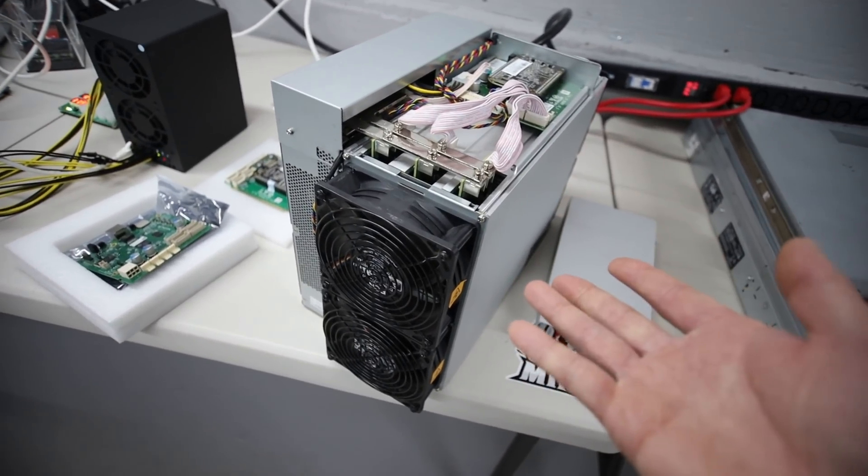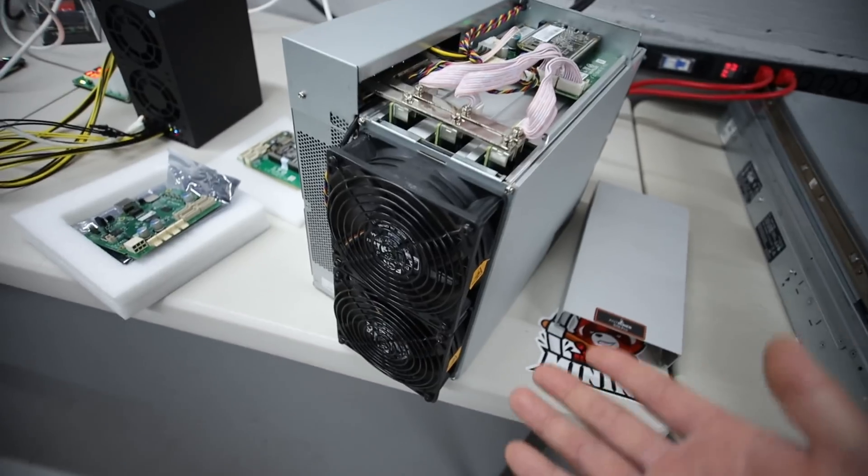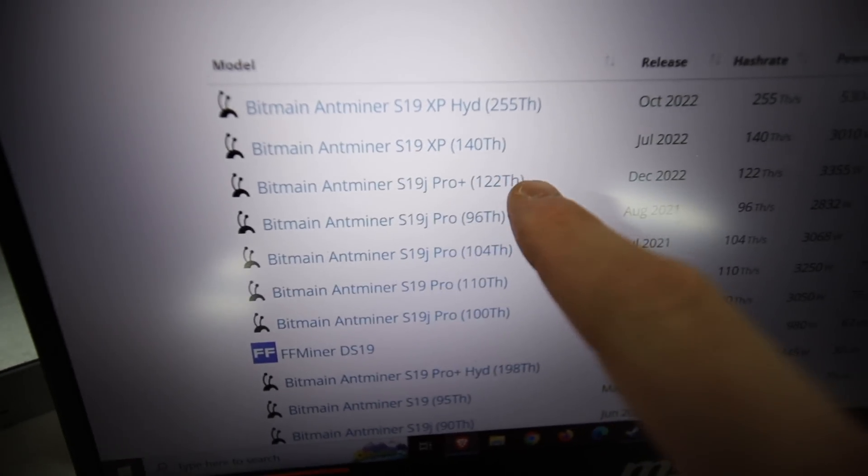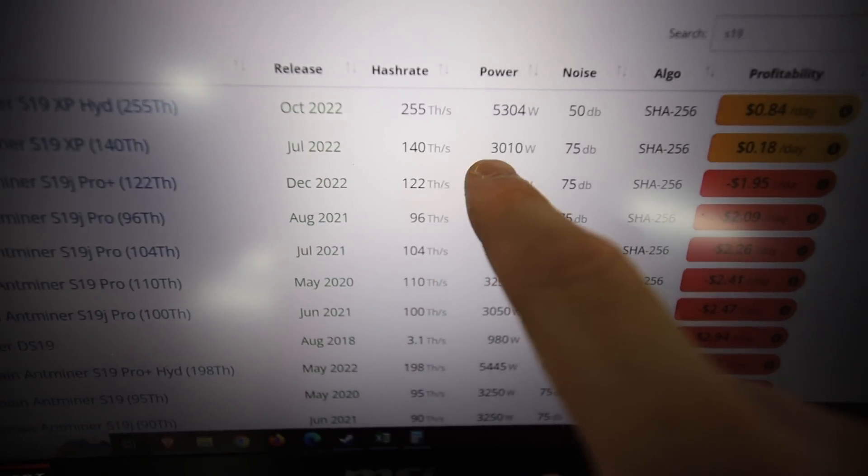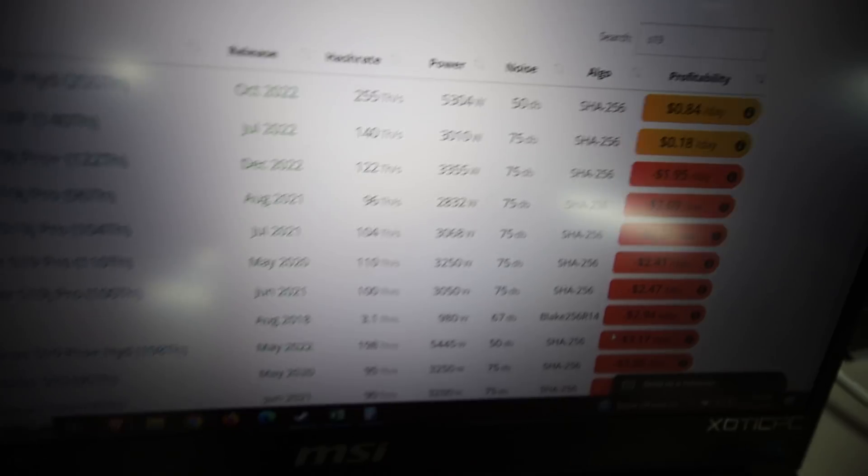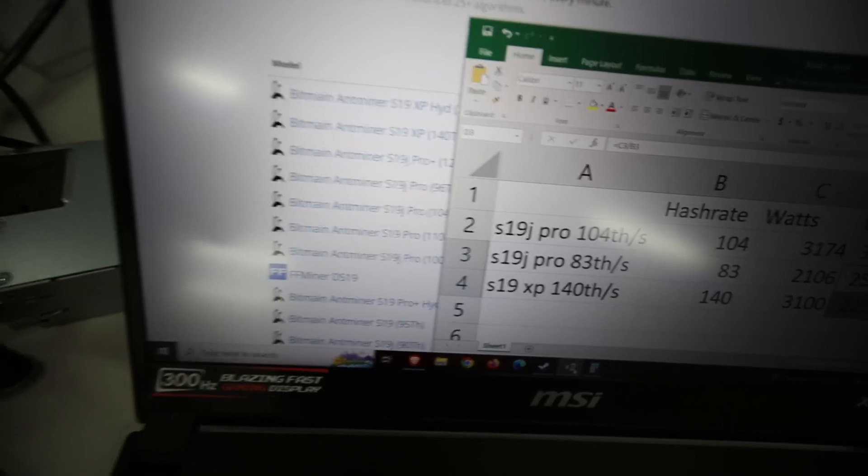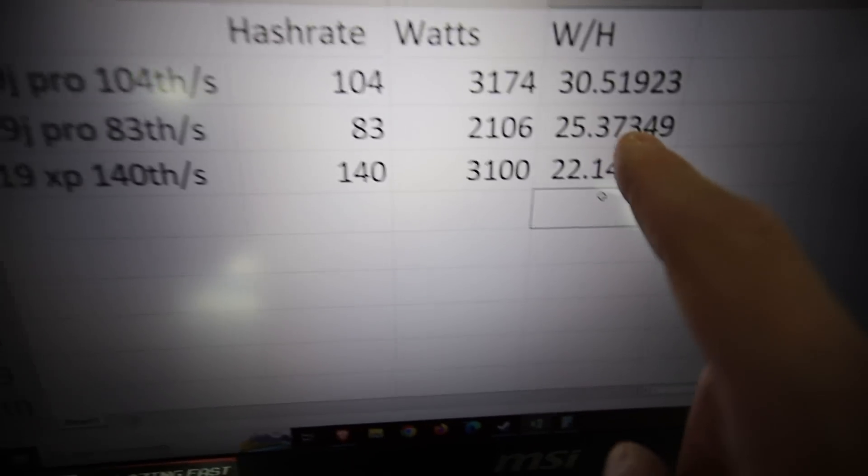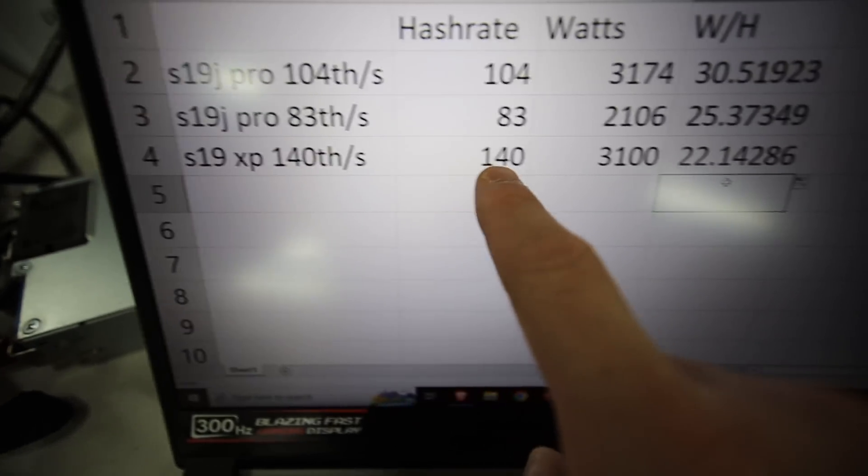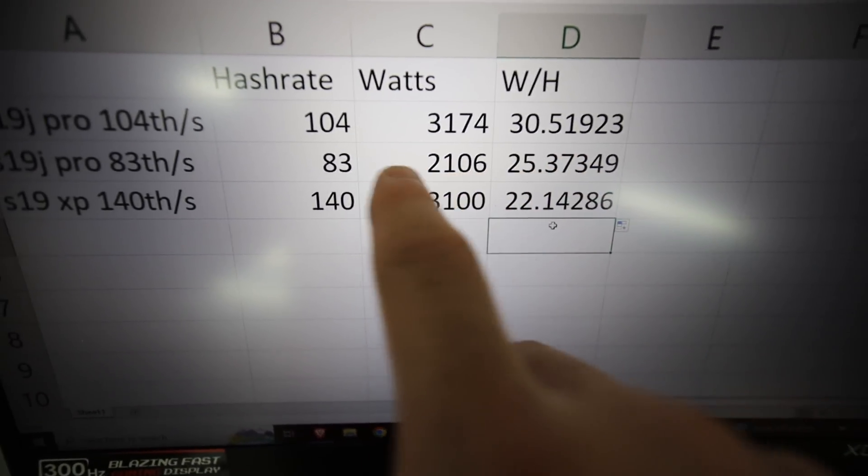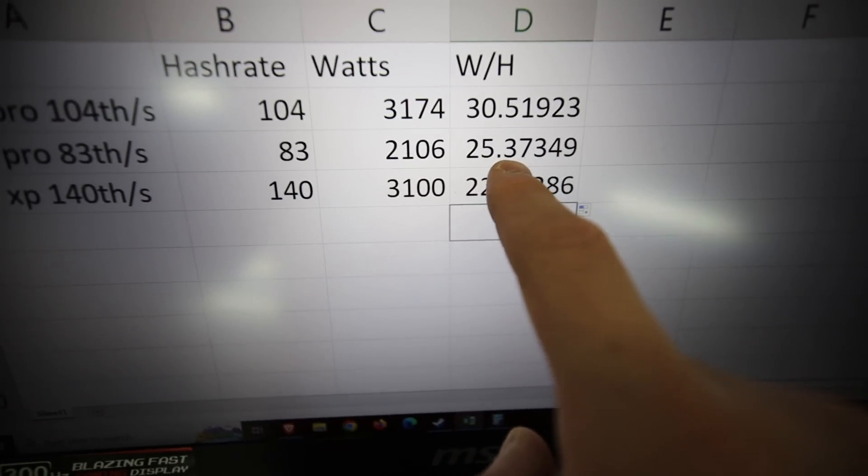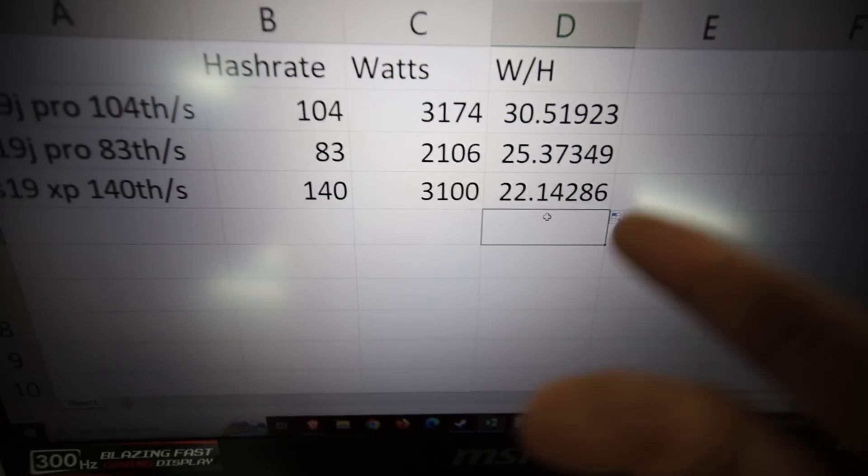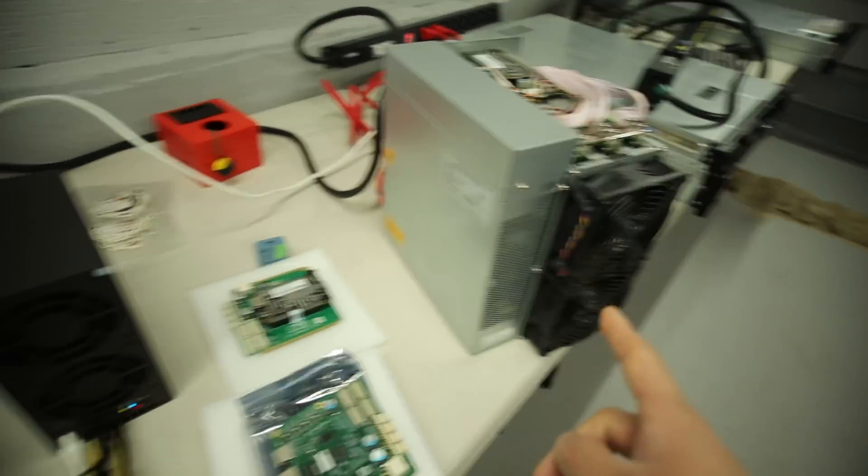Now, these S19Js or S19s can be competitive against, I guess, the newer models, like the S19XP 140 terahash. As this can do about 140 terahash at 3000 to 3100 watts. I think mine takes about 3100 watts. And if I do the efficiency calculation here against what we can achieve now, right, the 140 terahash model can do about 22 watts per hash. So going down to 83 terahash, 2100 watts, that's pretty competitive. That's pretty close in terms of efficiency. So that's awesome. That is really awesome.